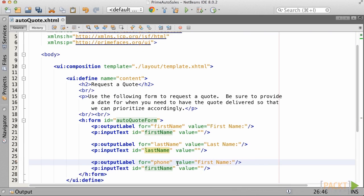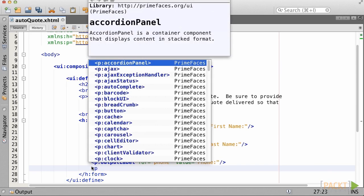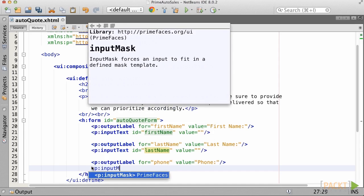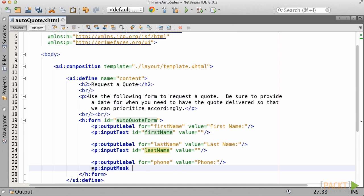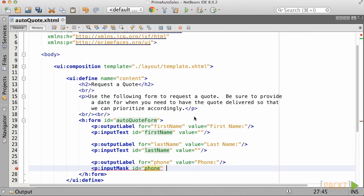For now, let's go ahead and leave the value attributes empty as we will bind these fields to an entity class in the next section of the tutorial. Let's make use of the PrimeFaces input mask component for the phone field. To use this component, you need to add a mask or pattern for the user to enter.